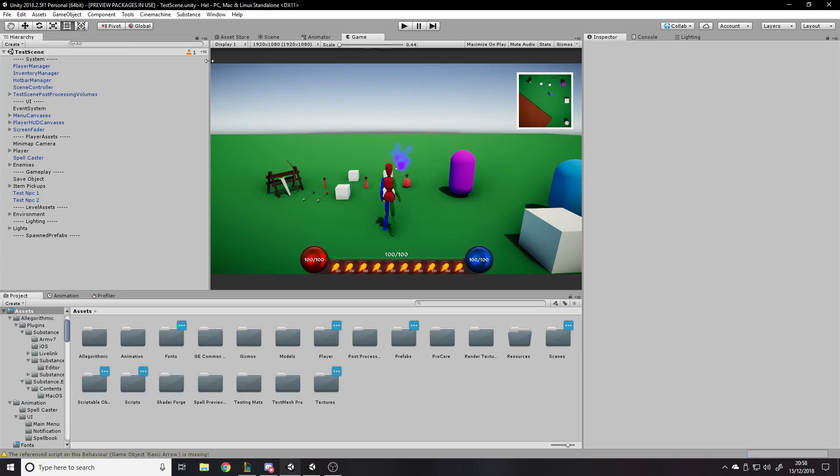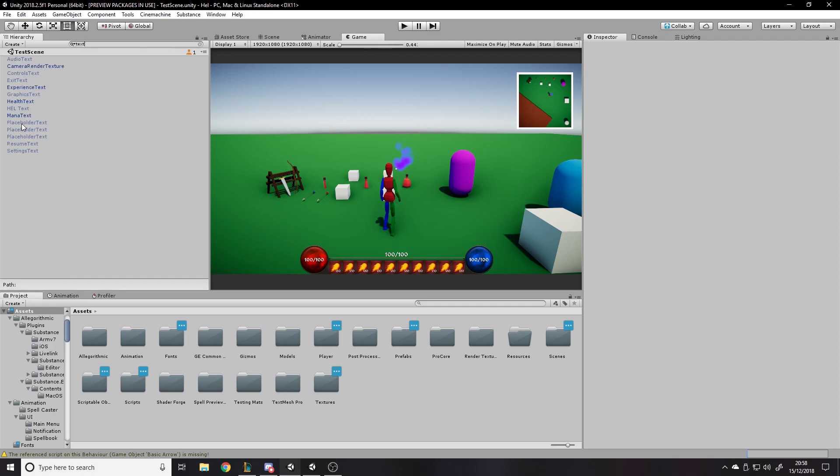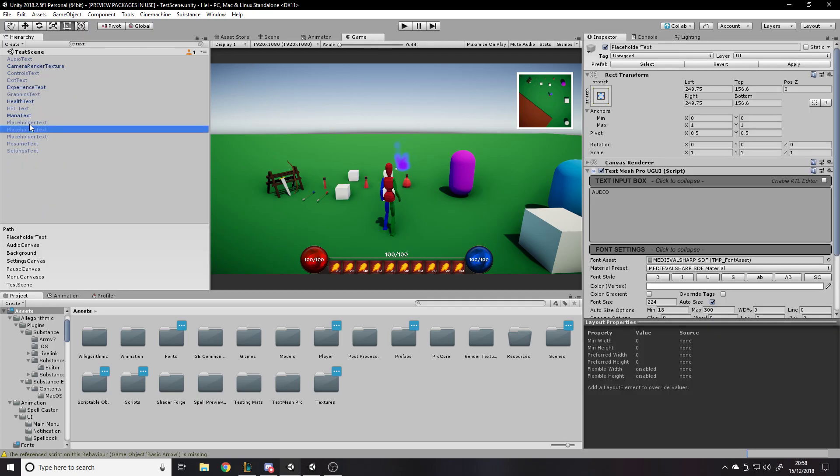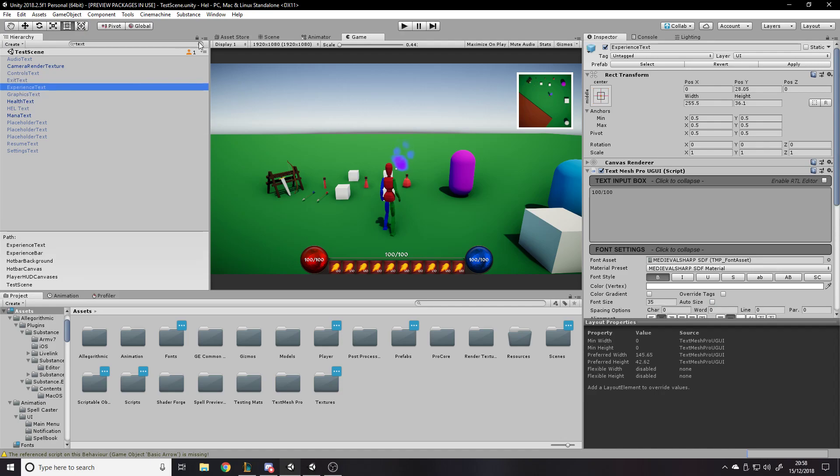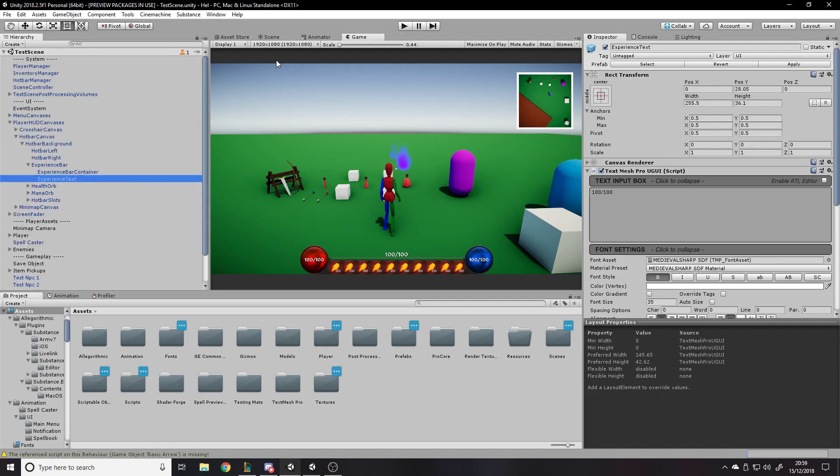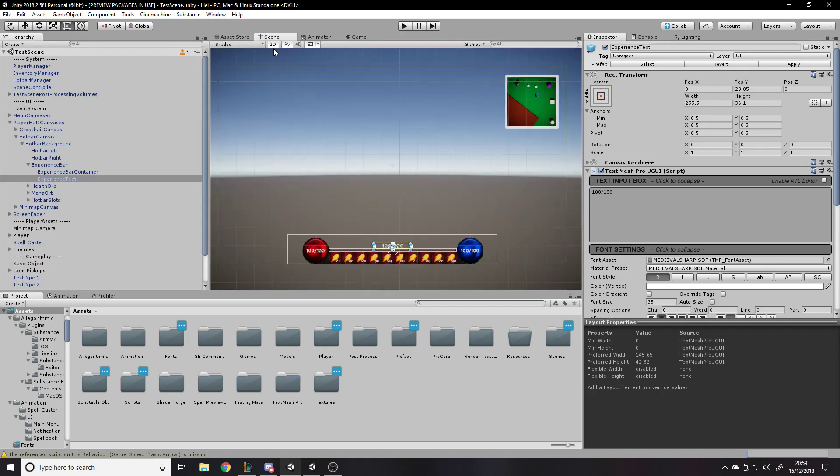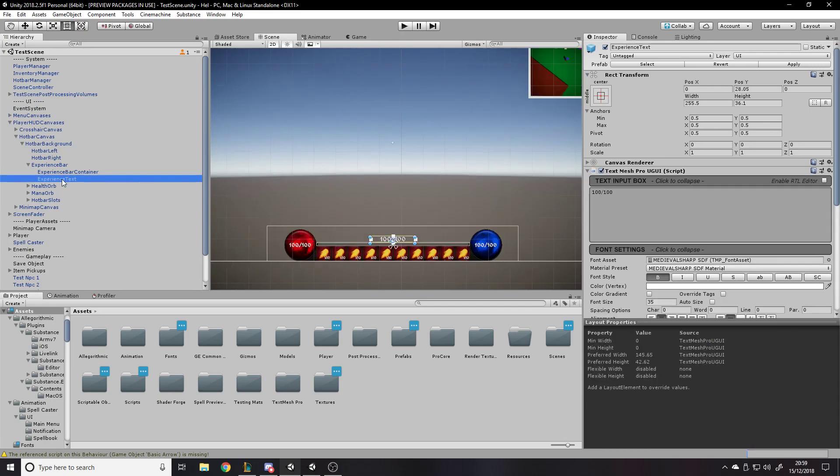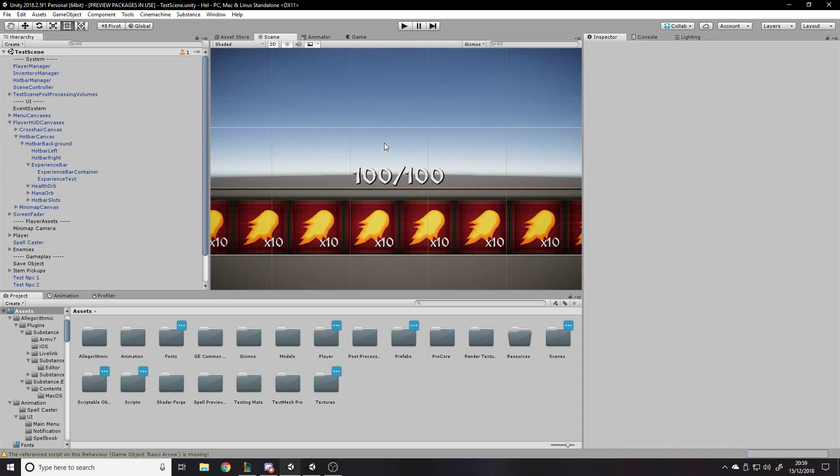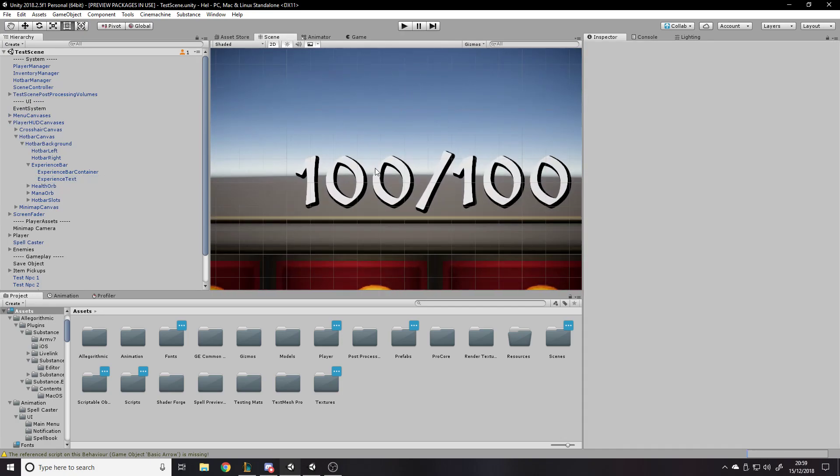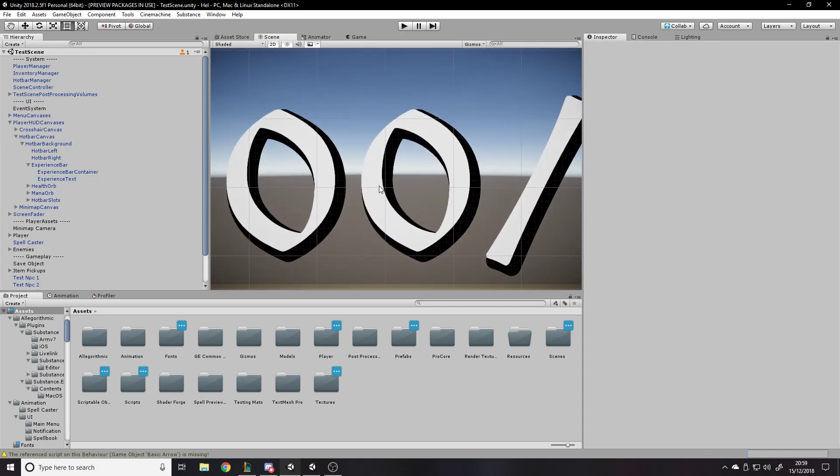is replacing all text components with TextMeshPro. So text, I don't know, this experience text, here we go, scene 2D, yeah. So for example, right, on this experience text, use TextMeshPro because one, the quality is much better,